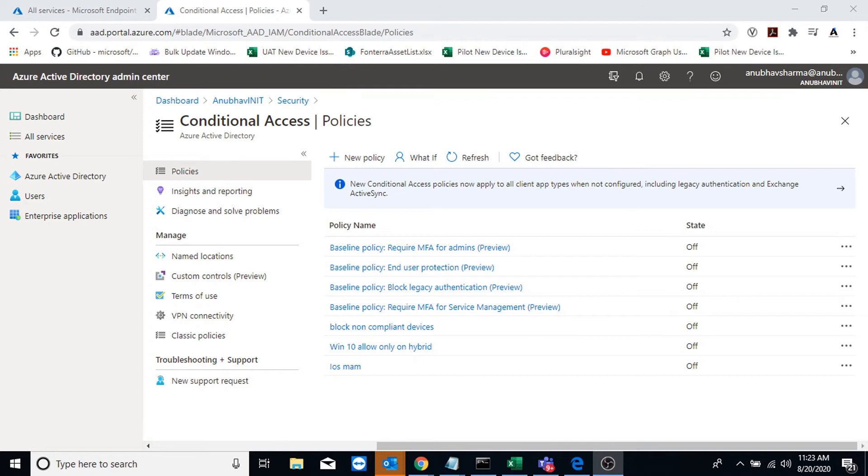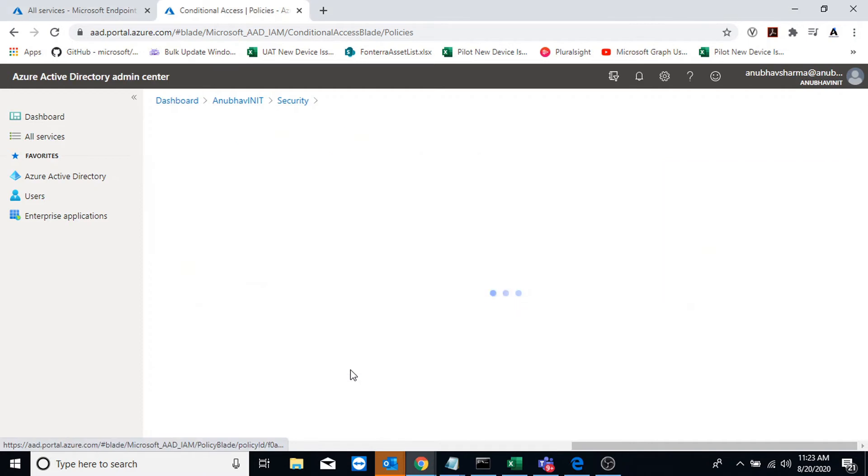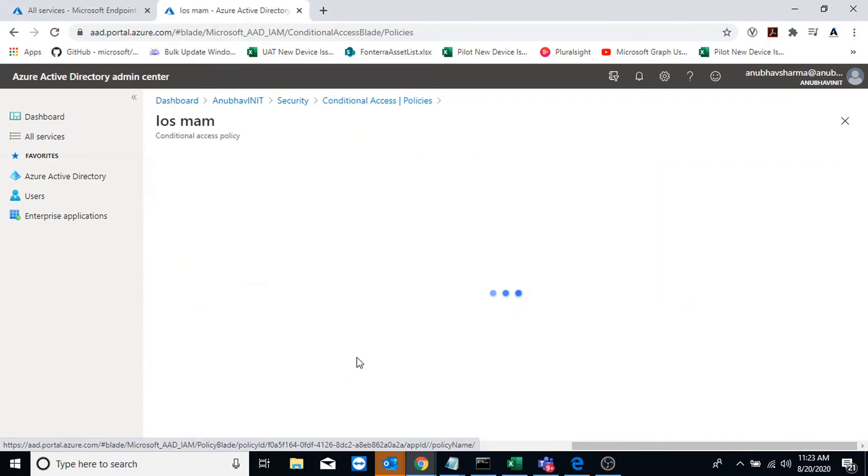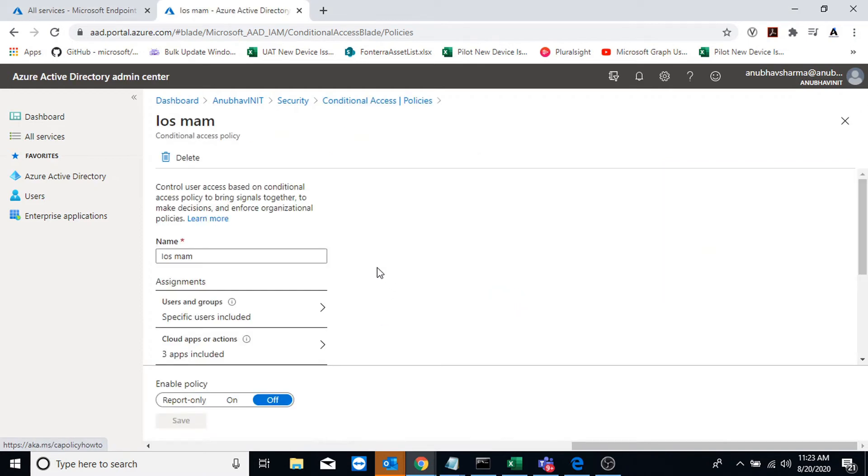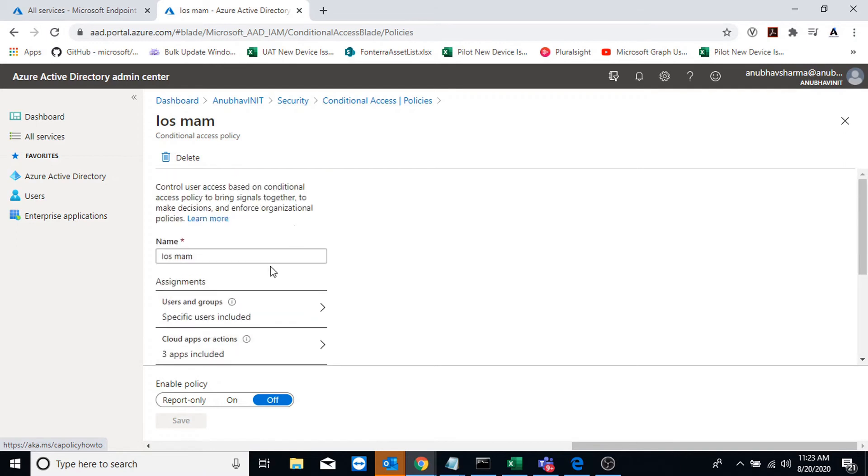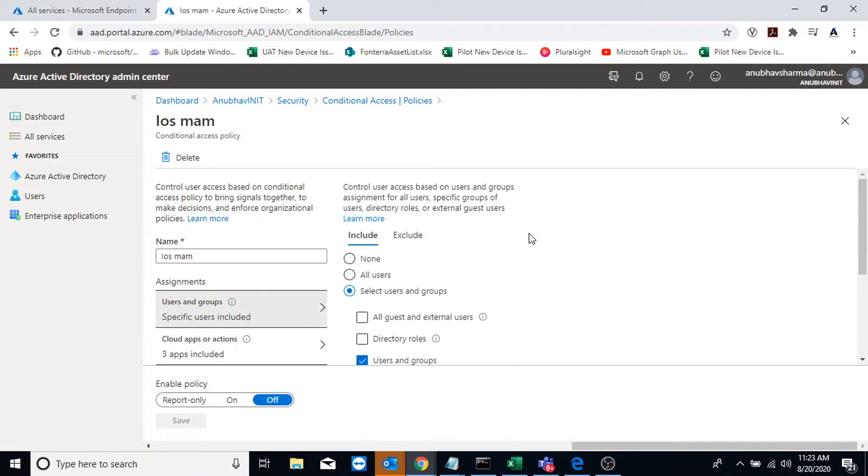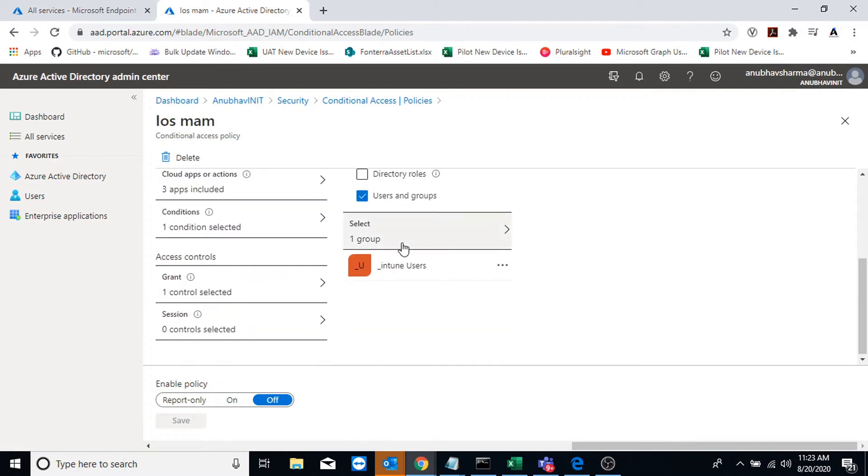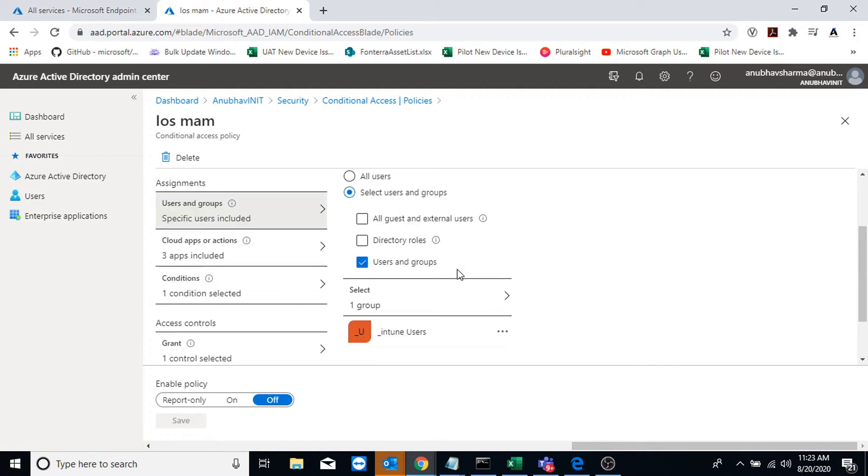Here I am in Azure AD and I have opened my conditional access page. Here I will create a conditional access policy. So this I already created, I have targeted it to the group of users on which I have applied the MAM policy.